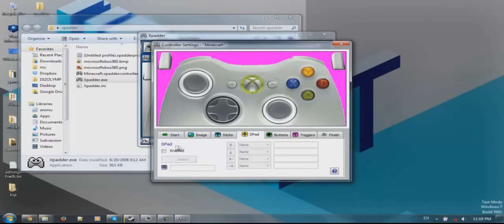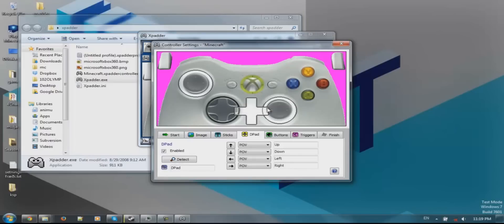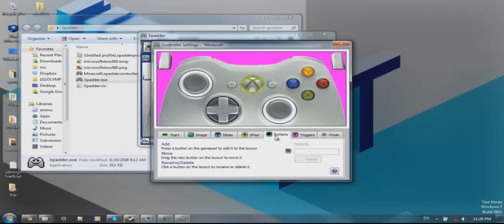We are going to enable the D-pad and push up, down, left, right. I am going to move it here. Next we are going to need to do all the buttons, and that is the most tedious job.